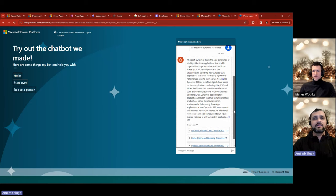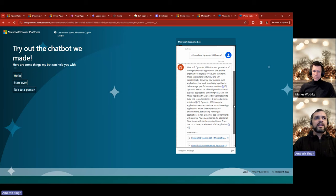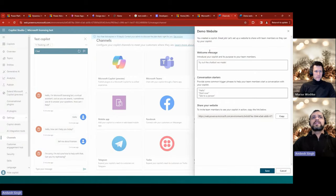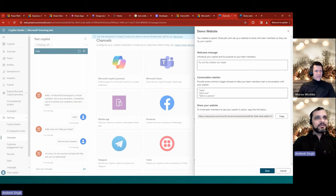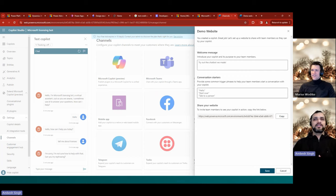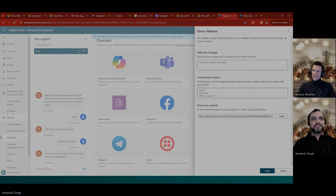It worked like a charm without much effort — I'm able to interact with the pages I provided. You can add more pages, SharePoint information, set up authentication, and more. The purpose today wasn't to go very deep into all of that — these recordings are getting longer. Thank you so much for attending today's session. Stay tuned — I'll be sharing more detailed information and video content on Copilot Studio in the coming days. Subscribe to the channel and have a great rest of the day!